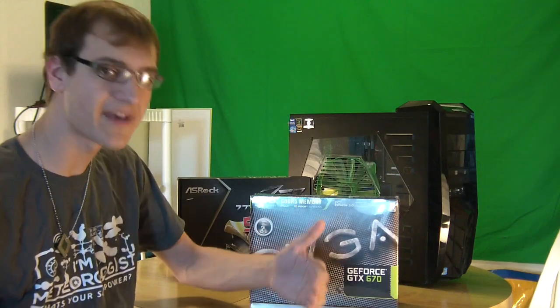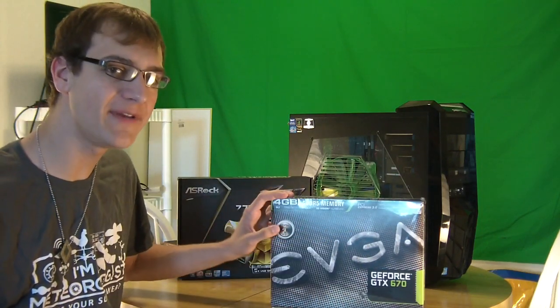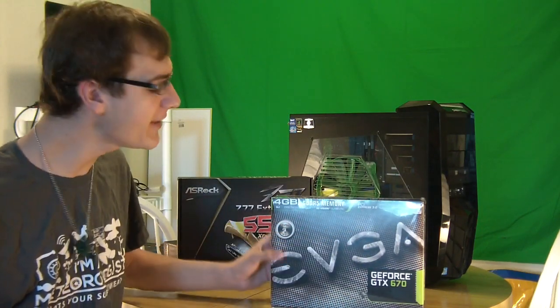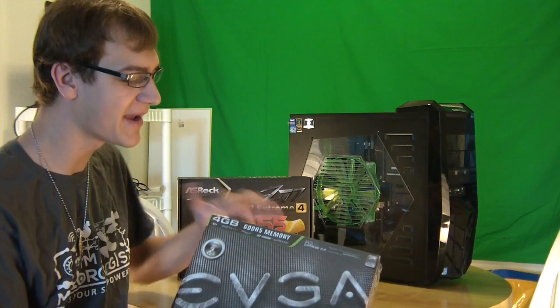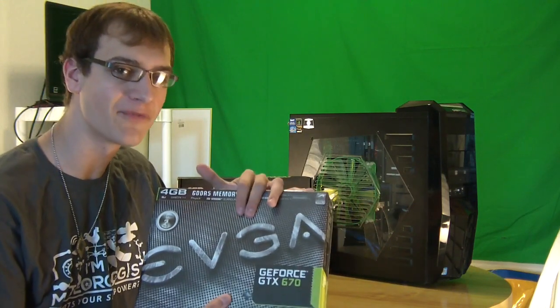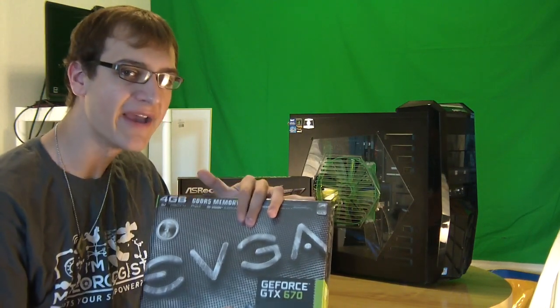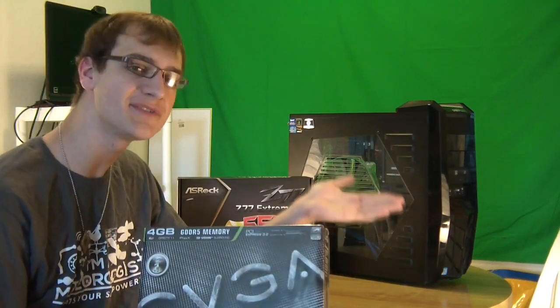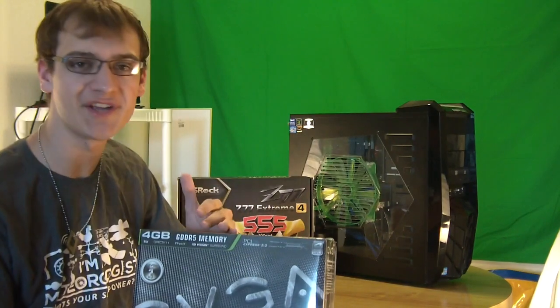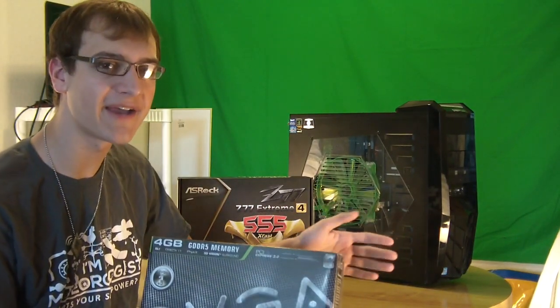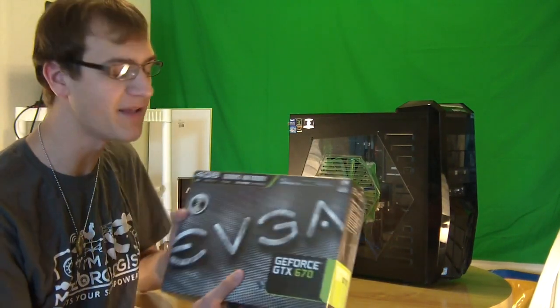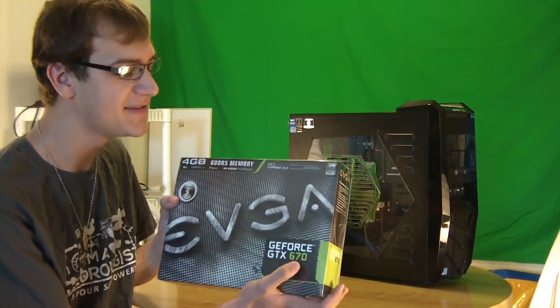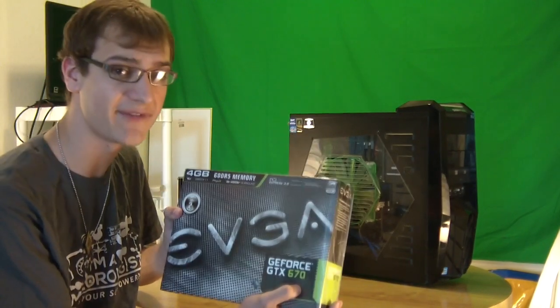They have to be the same number. So in this case, two 670s. They do not have to be from the same make though. In this case, I am SLI-ing both the exact same graphics cards, both from EVGA, but you can SLI one from ASUS, one from EVGA, maybe another one from MSI. It doesn't matter the brand as long as it is the same number, in this case 670.